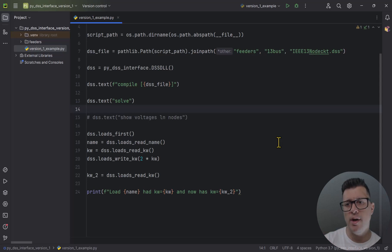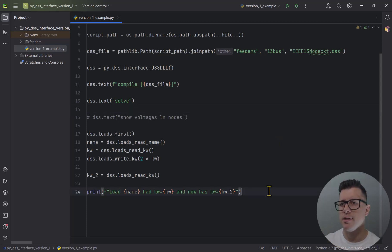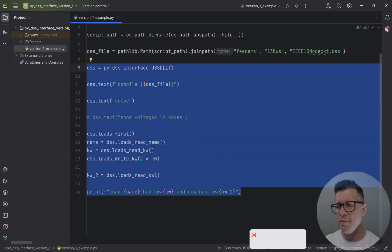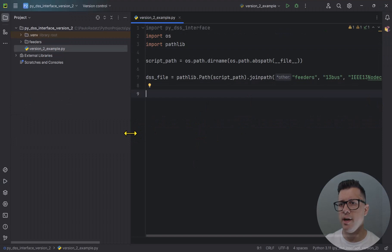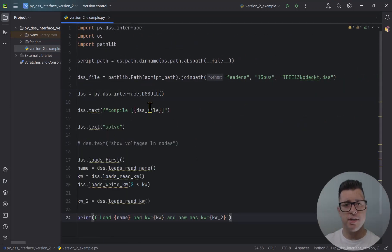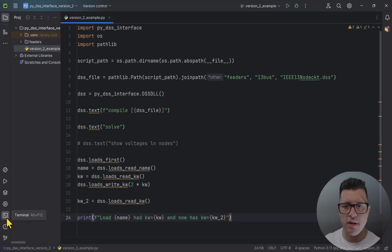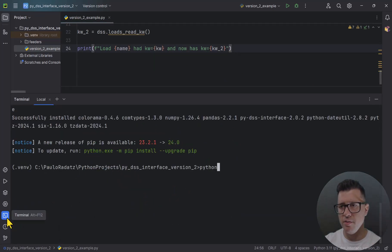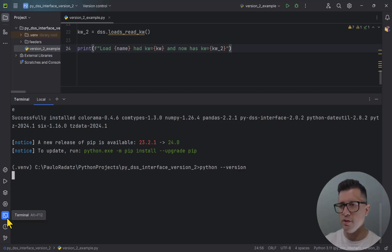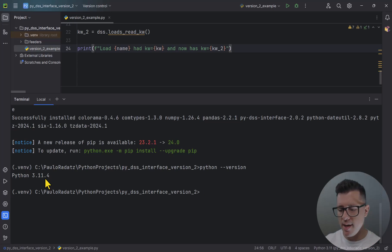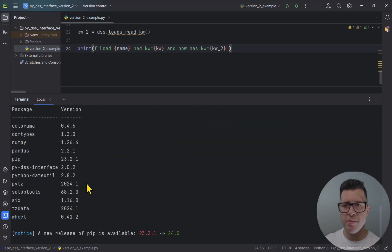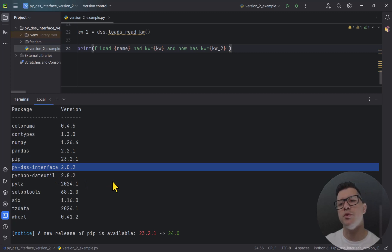Now let me open the version 2 project and see what needs to change. I'll copy the code and paste it into the other project, which also has the DSS file ready. In the terminal of this project, the Python version is 3.11 — above 3.8, so we need PyDSS Interface version 2. I can confirm with 'pip list' — I have pydss-interface 2.0.2.